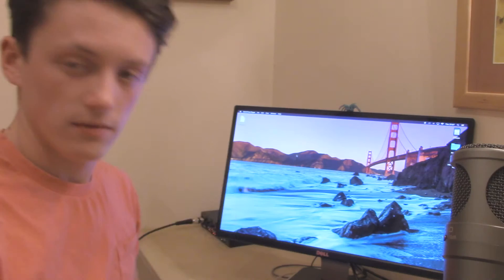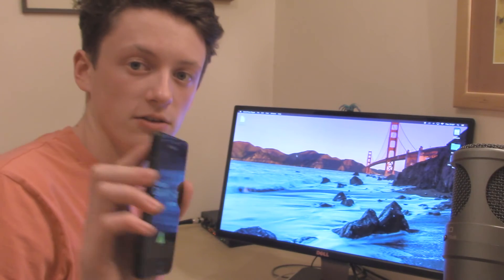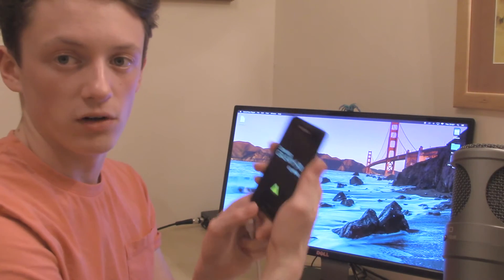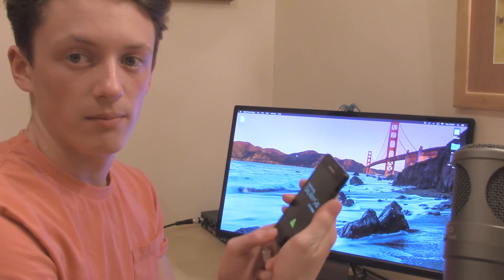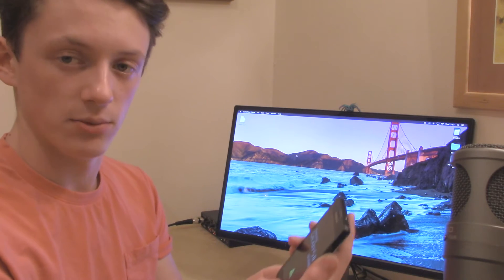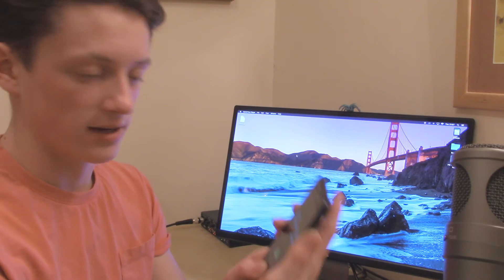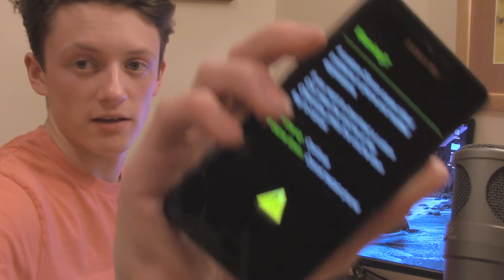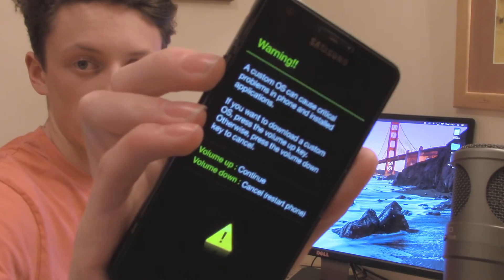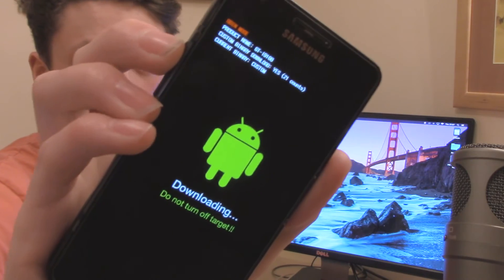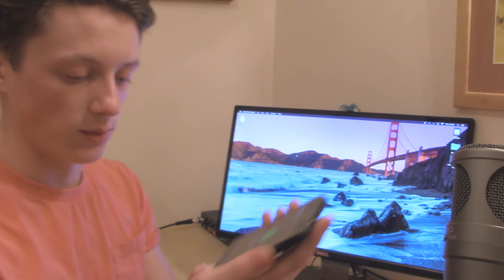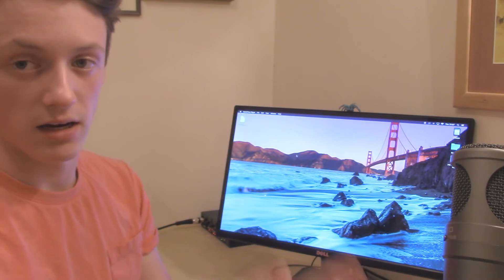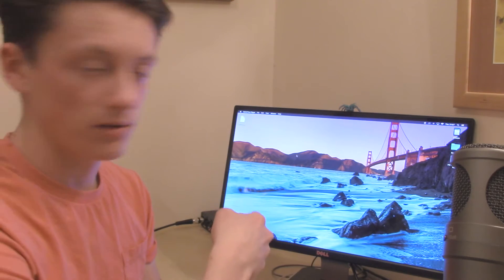So without any further ado, let's get straight into this tutorial. What we're going to do is put our phone into download mode. We're just going to hold volume down, power button, and home button until we get into that screen where it asks us to continue. You get a screen that looks like this, and now we just press volume up to continue, and then we can plug it in and proceed onto the computer.